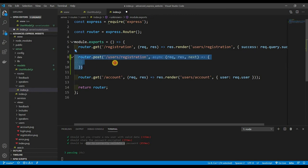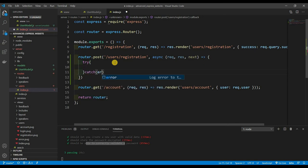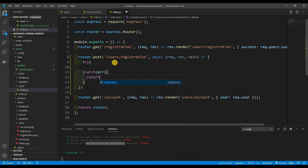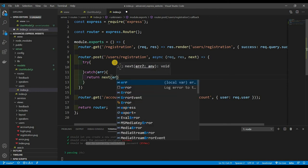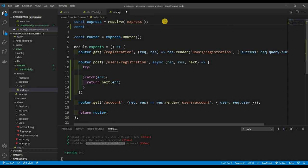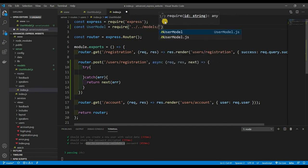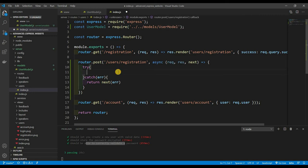This shouldn't be new — we've already explored async routes. We want to do a try-catch block with an error, and if there is an error, return next(error). Now let's focus on the try block. We're going to be saving the user to the database, so we need the user model up top: const UserModel = require('../../models/user.model').